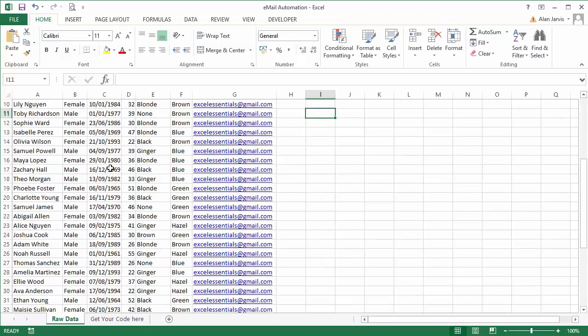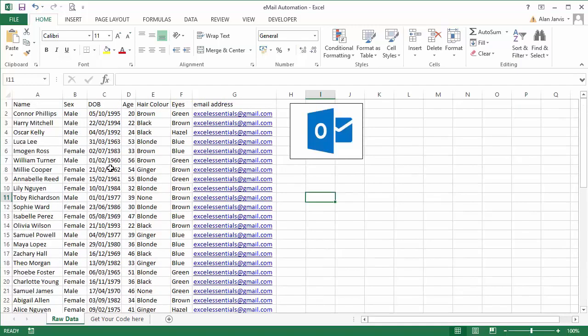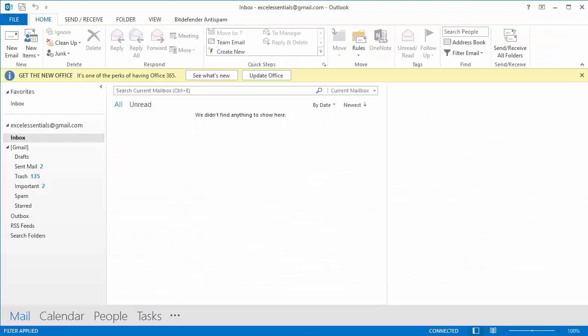but we have some people with blonde hair and they are the people that we want to send our email to. So I'm just going to flip to Outlook so you know there's no trickery.